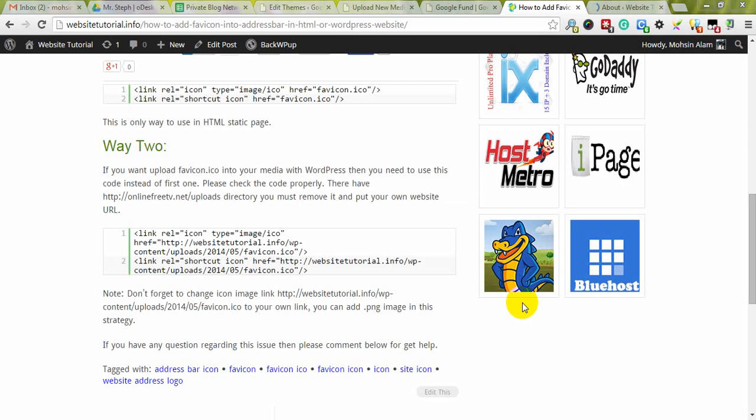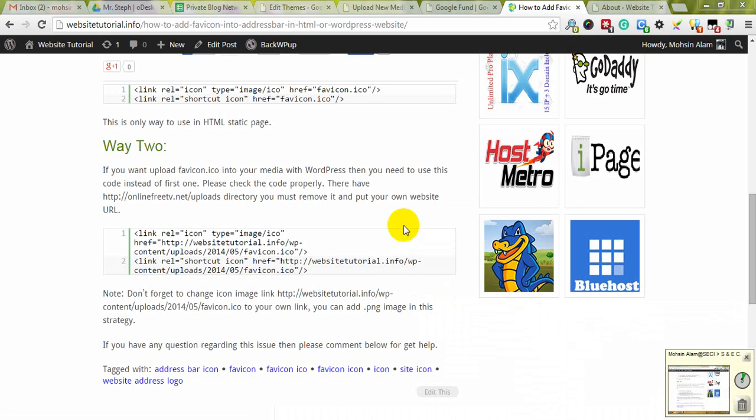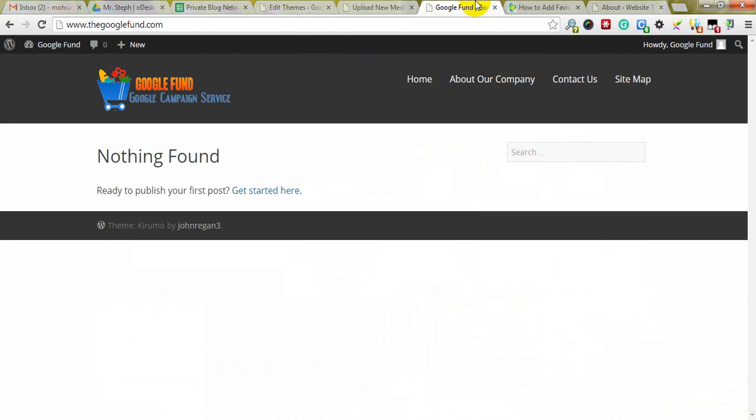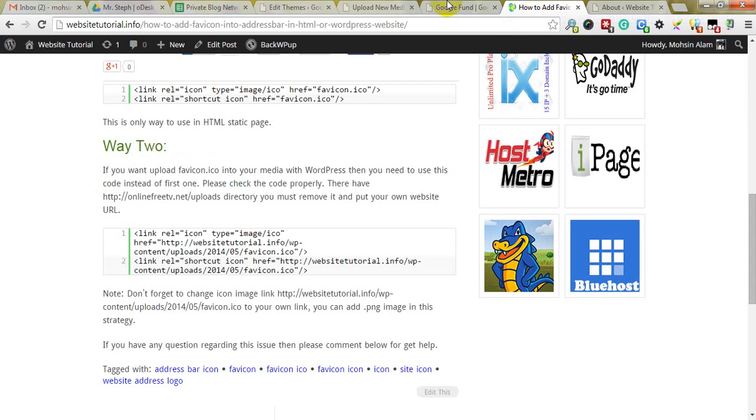Hey learners, welcome to my new video tutorial. In this tutorial, I'm going to show you how to add a favicon like this website into your website. It could be an HTML static page or WordPress.